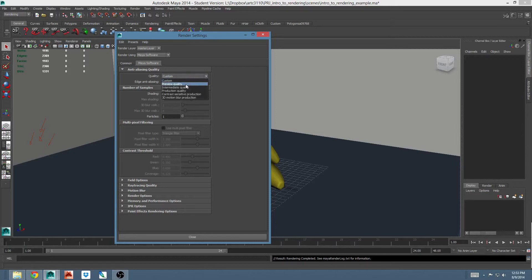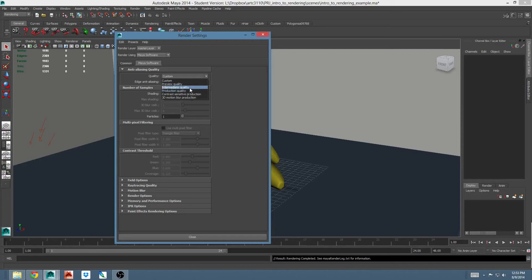Preview quality is for low quality test renders. Intermediate quality is a slightly smoother render. Production quality is just what it sounds like. This is what you render out if you were turning in a finished product. Please note that these take longer. Intermediate takes longer than preview. Production takes longer than intermediate.